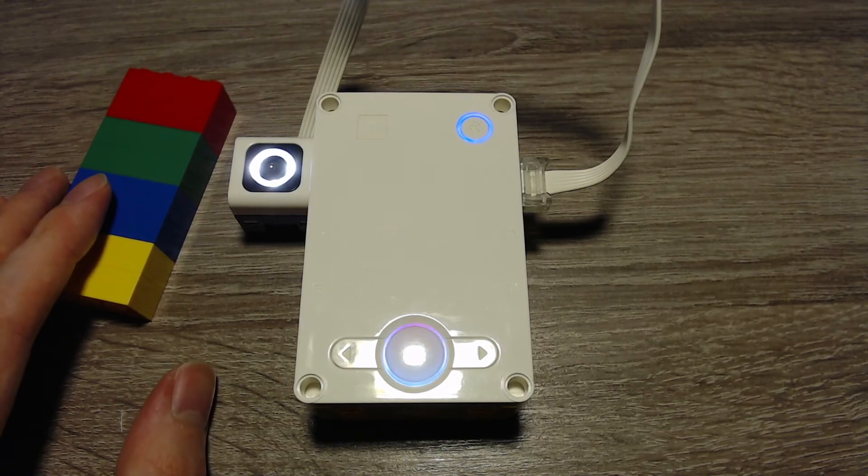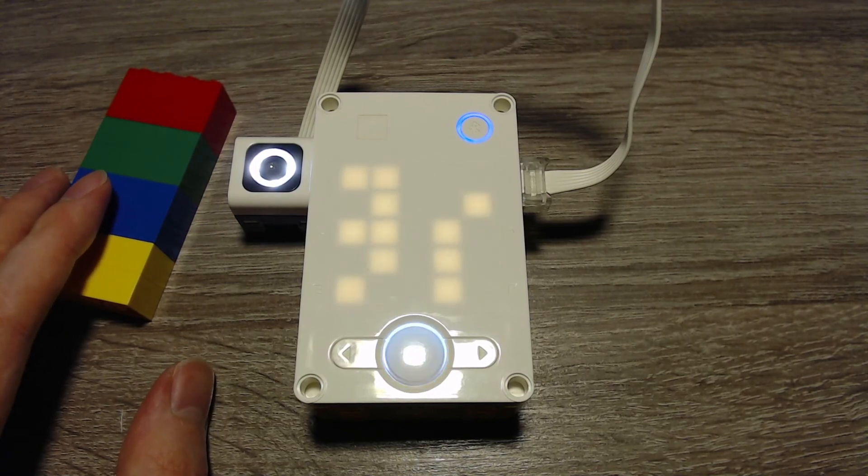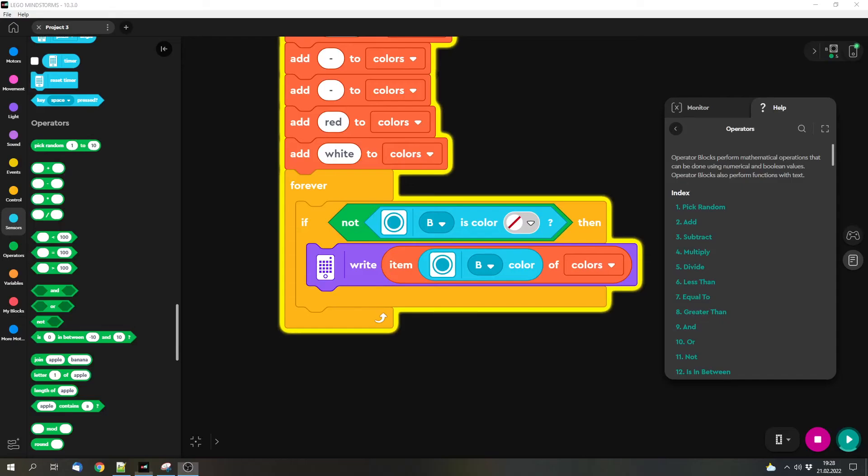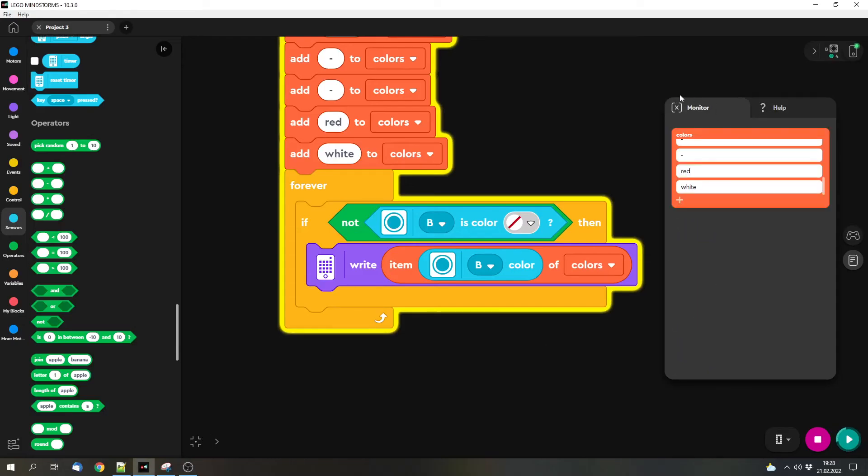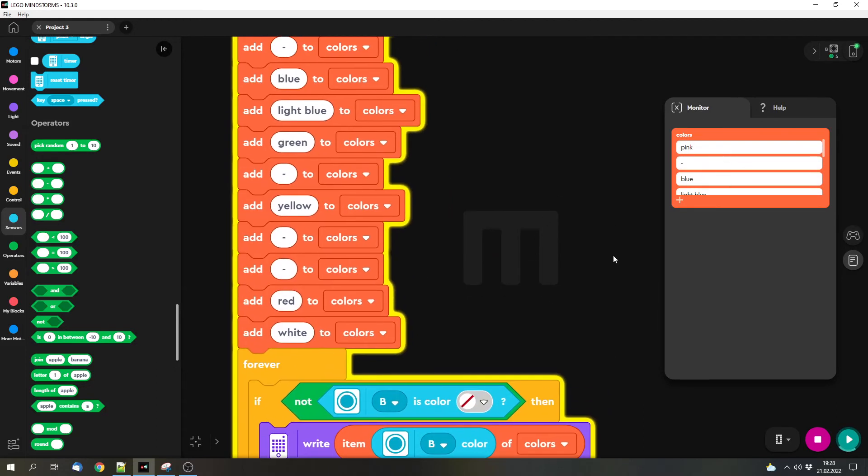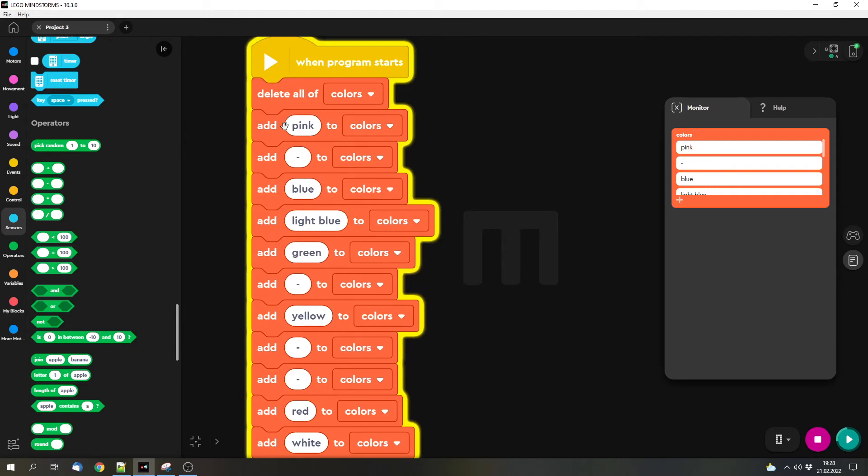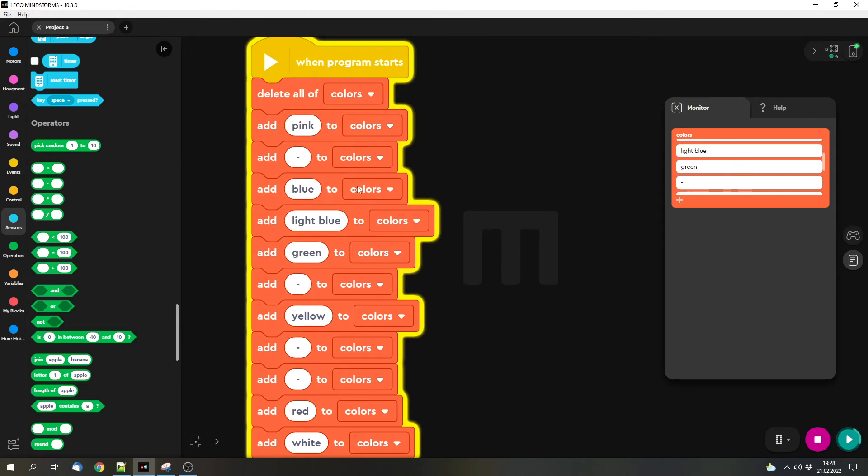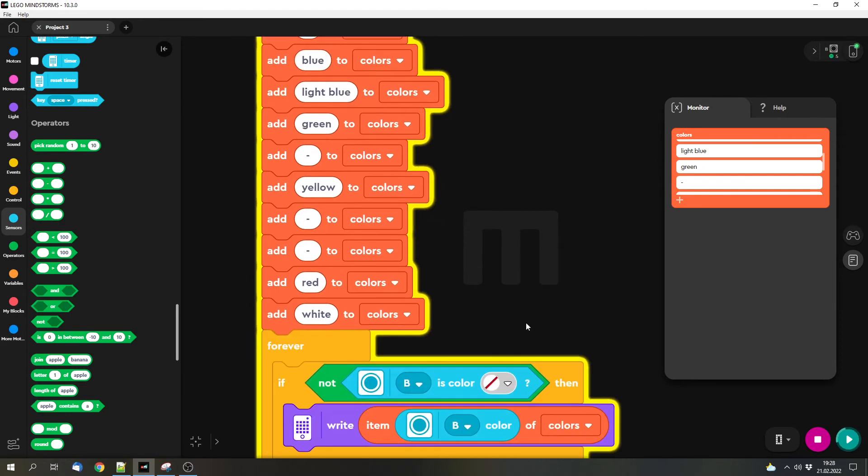And we can also check the content of the list, because here at the monitor this is basically a list of what the list contains. So it's everything one after another: pink, nothing, blue, light blue, and so on.